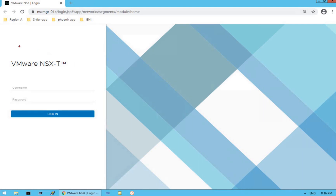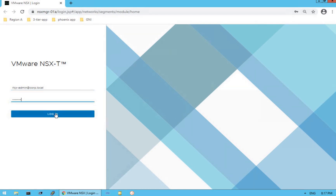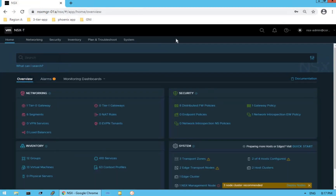As you can see, this is our NSX-T manager. Let's log in with the NSX admin user credentials. Give a username as NSX-Admin at corp.local and give the password of our NSX-Admin user. Click here to login and as you can see we are successfully logged into our NSX-T manager UI — that's the default overview dashboard.